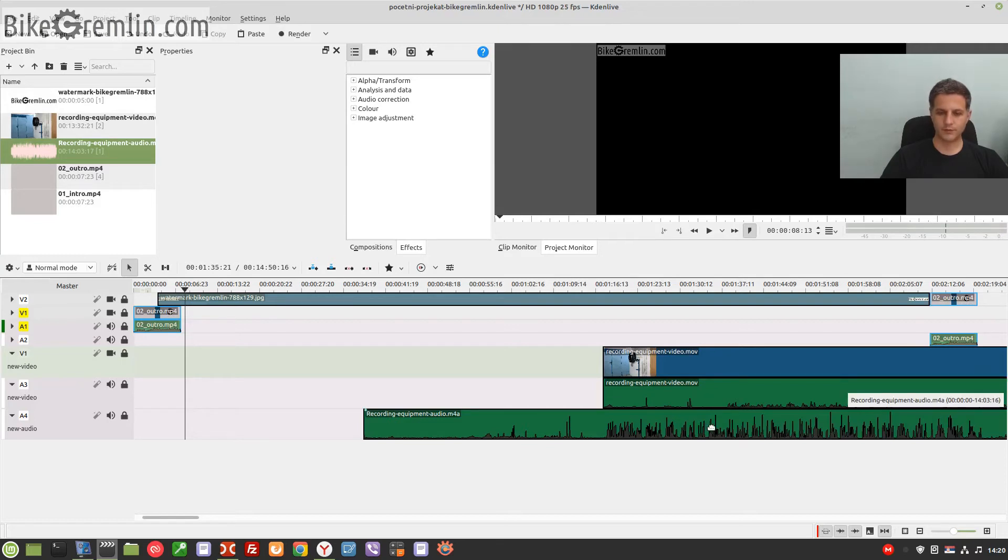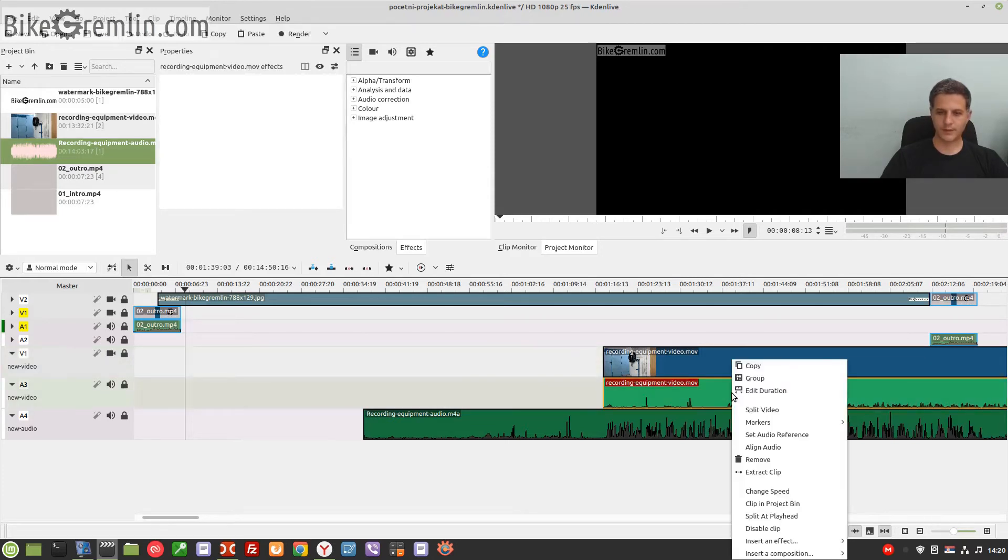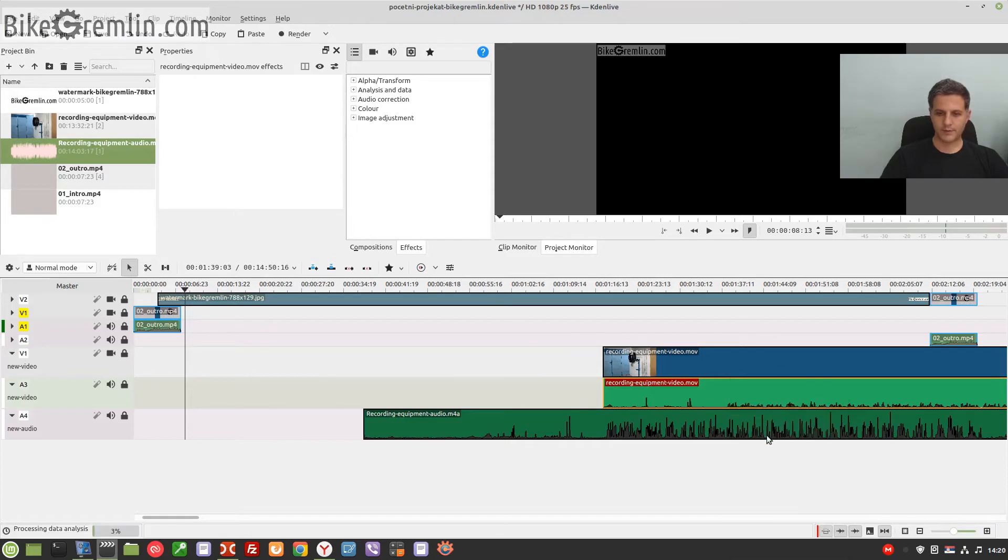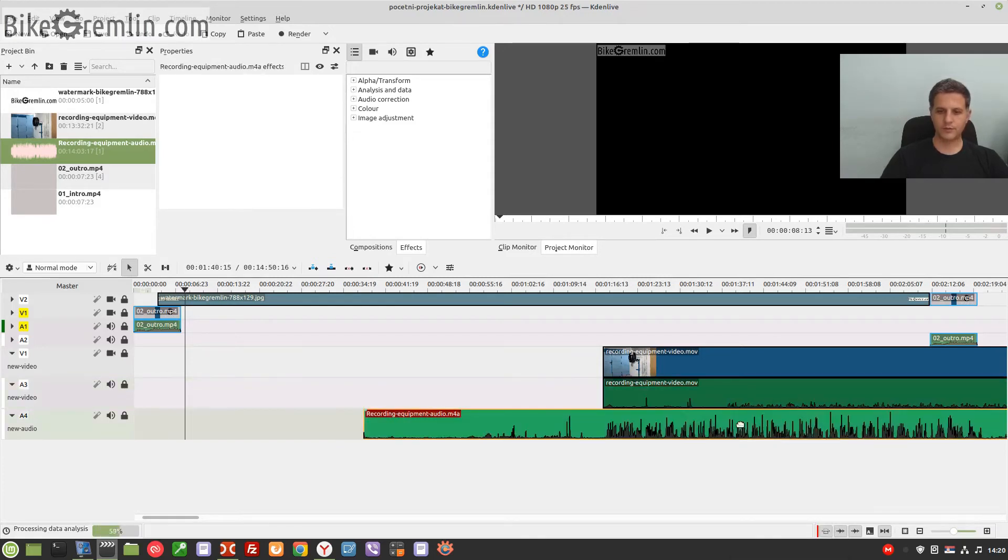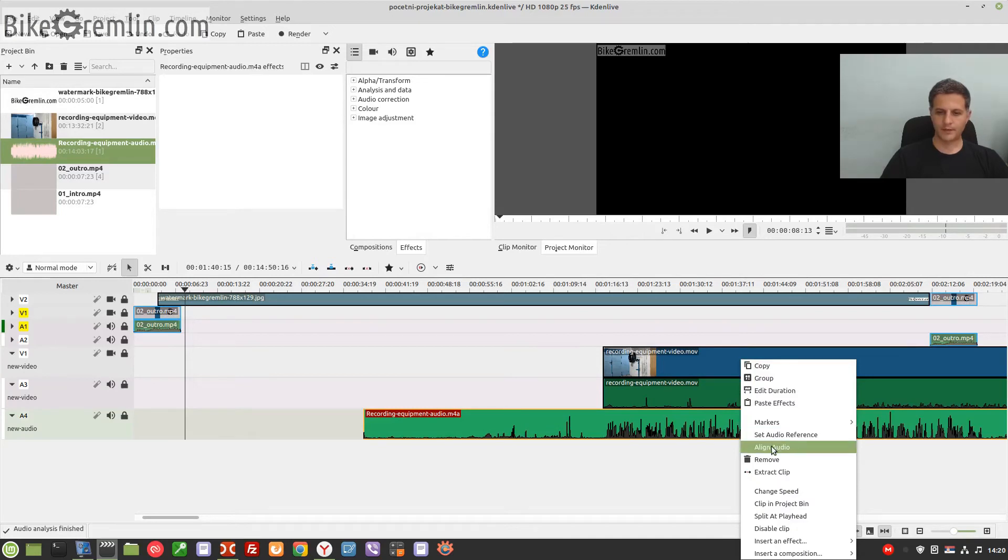Here is how I do it. First thing I select the original audio, right-click and say 'Set Audio Reference.' Then I click on the new audio, right-click and say 'Align Audio' and wait.